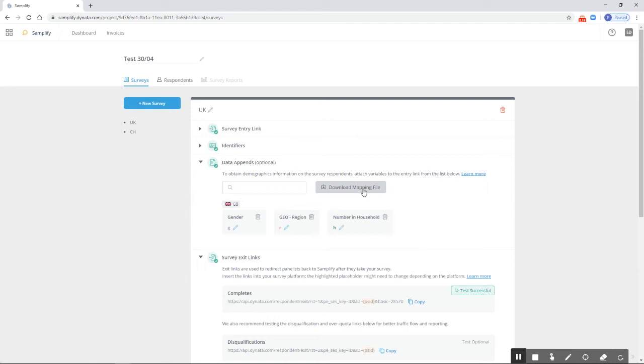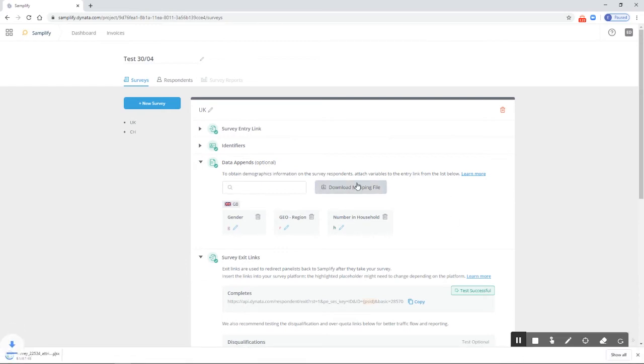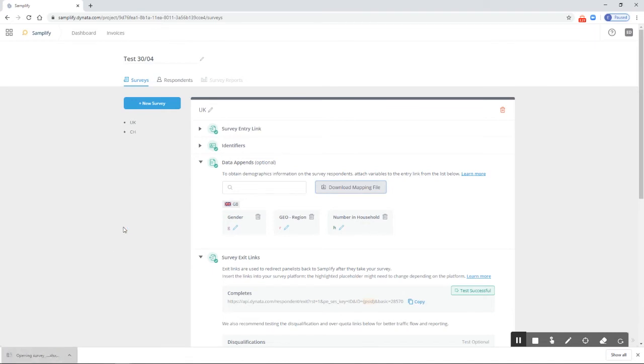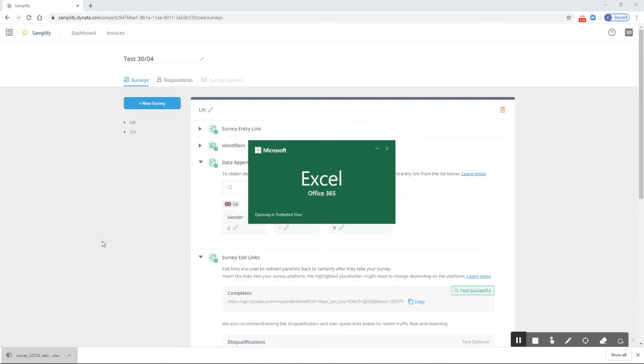So first, set up all the data appends you want, then click on 'Download Mapping File.' This will download an Excel file which we can open. In here, we'll see all the answer options and what value each option will be piped through the link.